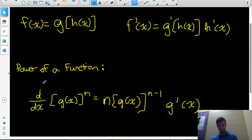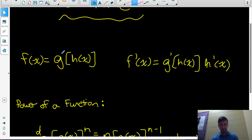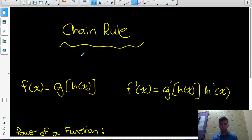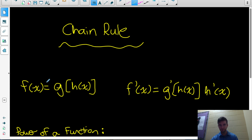We're now going to do four practice examples using the chain rule, which will also involve the product rule, quotient rule, and power rule. Make sure you've watched those videos so that you're fully prepared.